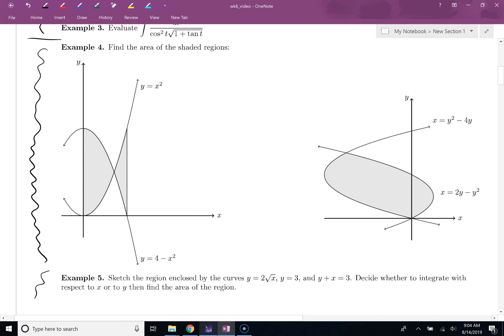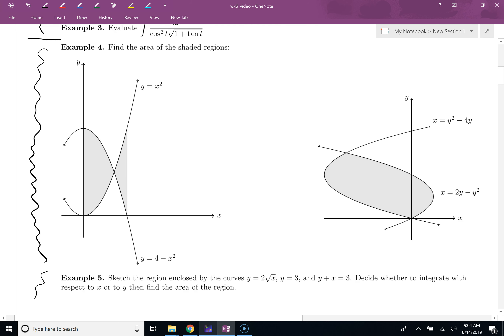Example four — we have a few nice pictures given to us, and then example five has no pictures given to us. One of our things is: how can we sketch the picture and then use that to determine if we should be integrating with respect to x or with respect to y? So in this video, we're doing examples four and five, and if you haven't seen examples one through three, check that out in my other video. So without further ado, let's do example number four.